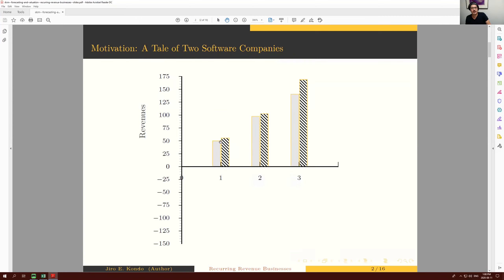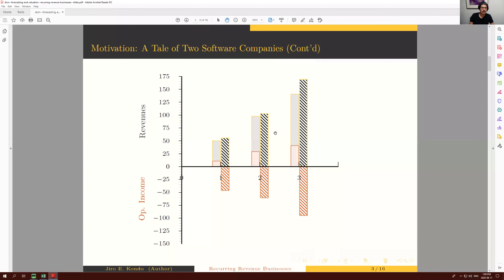This is a tale of two software companies. We have revenue data in millions of dollars over three successive years for two software companies. From a revenue standpoint, they look very similar — both are high-growth companies. In period one, revenues are roughly $50 million, going up to roughly $100 million in year two, and then between $140 and $160 million in year three. So far, two companies that look very similar: relatively large for private companies and high-growth.